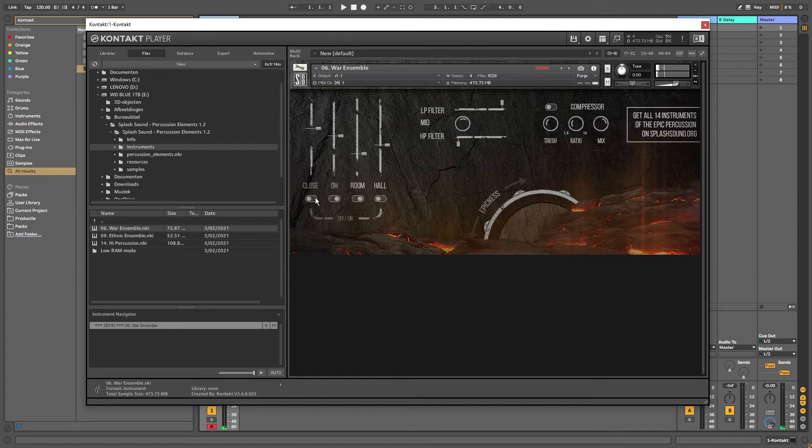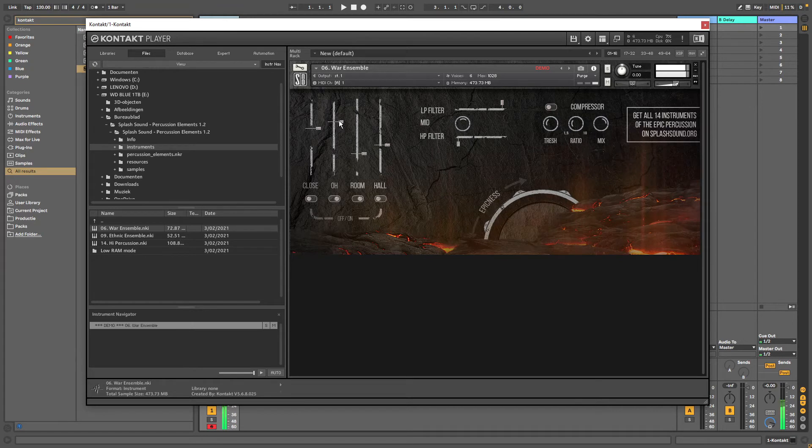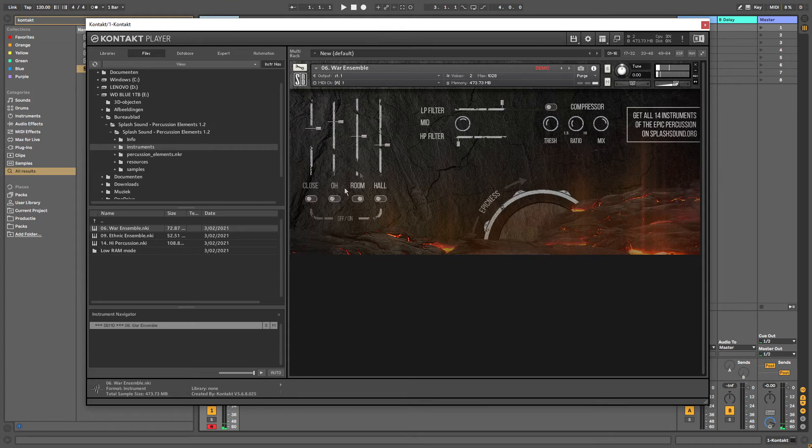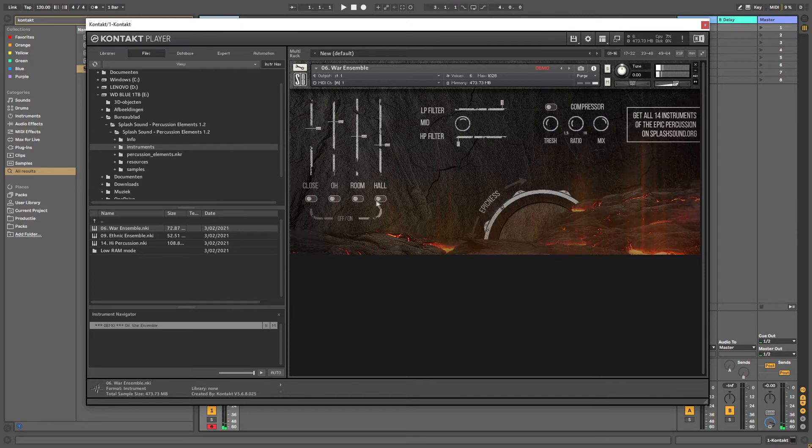Let's turn on O. Now let's turn on room. And you can obviously combine all these to get a different sound. And then we have hall.